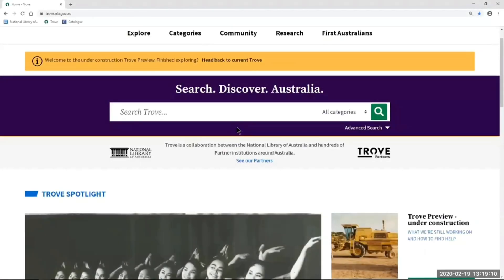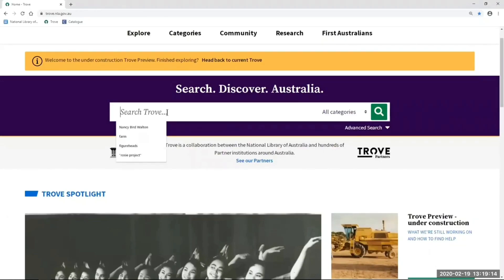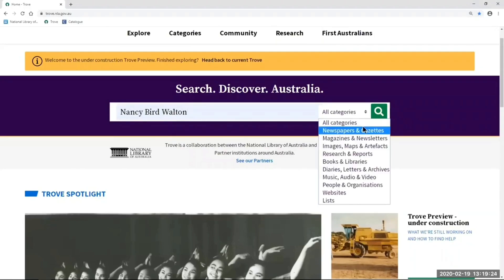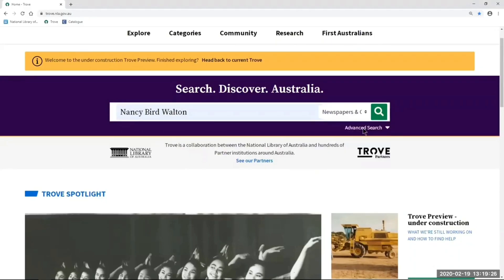The first thing I want to show you is the easiest way to get into our most popular category, newspapers. I've got my search term in the search box — Nancy Bird Walton — and I'm going to use this menu here that says 'all categories' and choose 'newspapers and gazettes'.